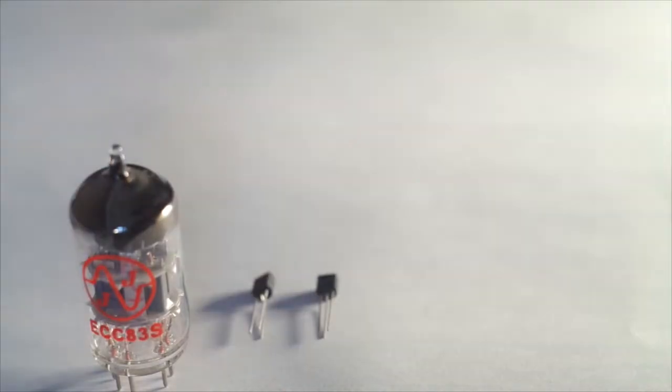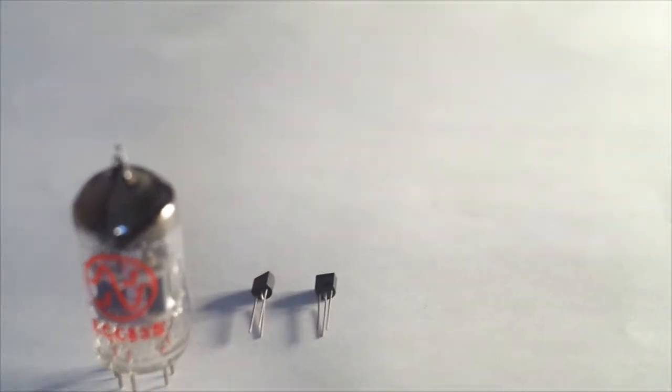In the 1950s, the transistor was introduced. Solid-state semiconductors had a couple of advantages. First, they were compact. Second, they were less fragile than tubes. Third, they didn't have the heat issues of tubes.